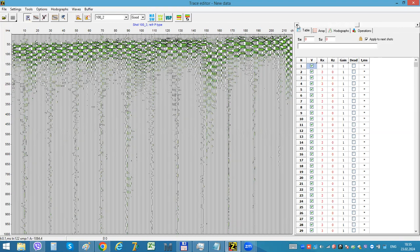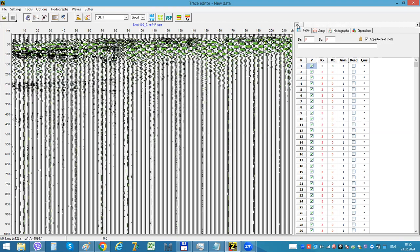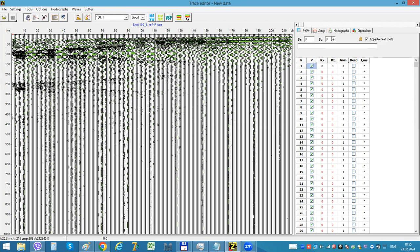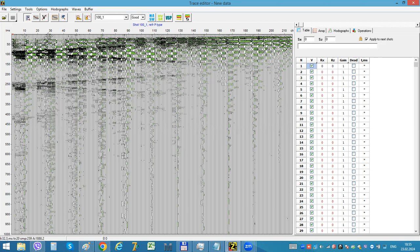It's not necessary that files should be separated into one, two, three traces. It maybe just one file with many traces, just one shot. It will anyway be sorted in the way I just showed you.